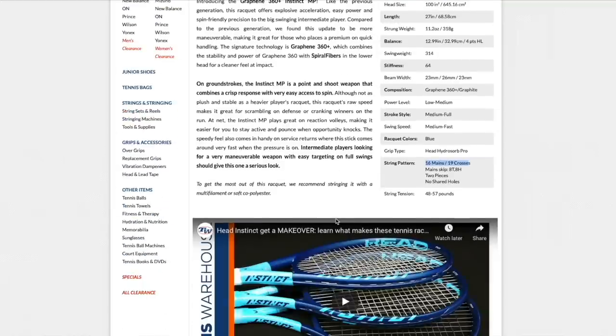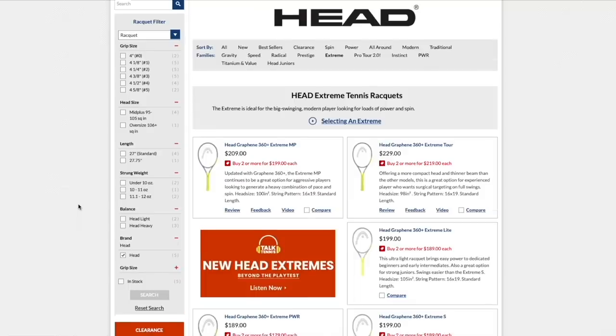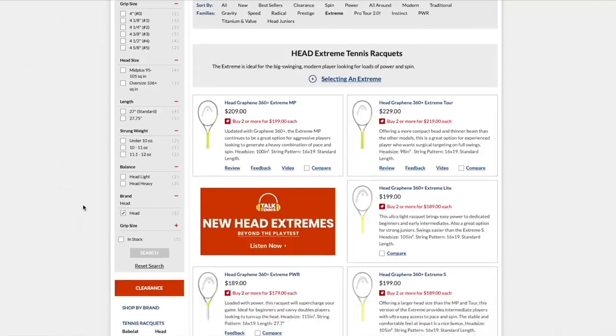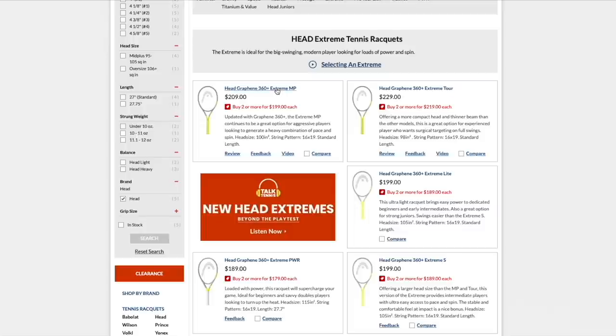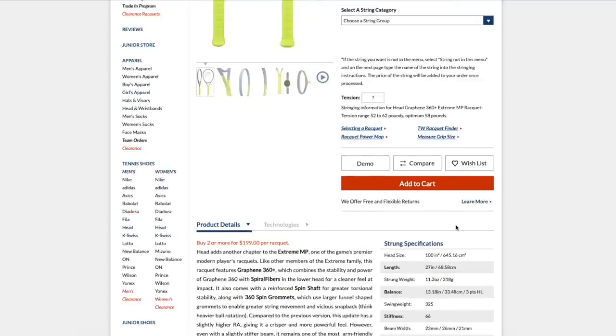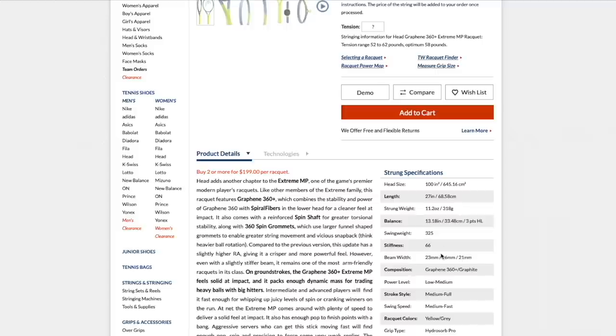Point and shoot. Easy power. The spin line is Extreme. These are pretty extreme in both power and spin. You have the Extreme MP, which is very similar to Instinct. It has kind of spin grommets to generate more movement of the main strings. If we look at the racket and the specs, we can see it's a little bit stiffer even than the Instinct.